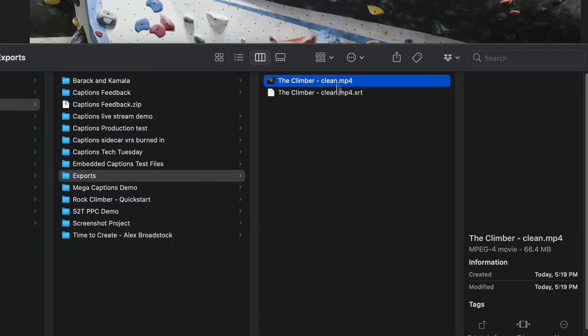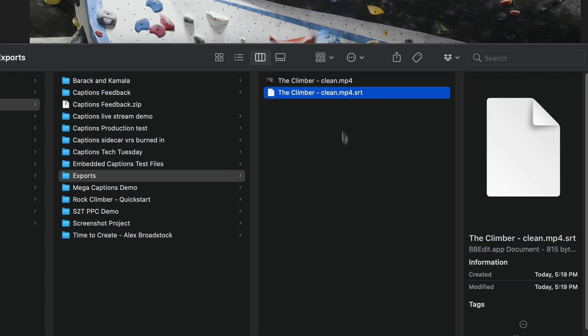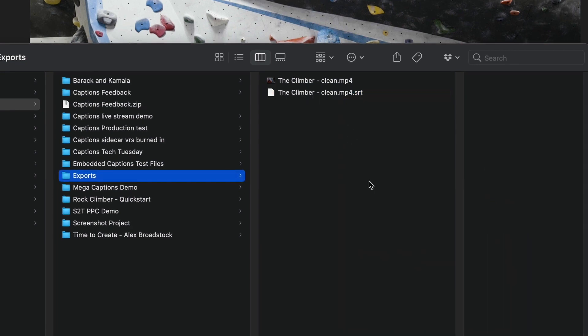So here we can see that we have two files. We have an MP4 file, which is our video file. This is a clean version. It doesn't have any captions burned into it.